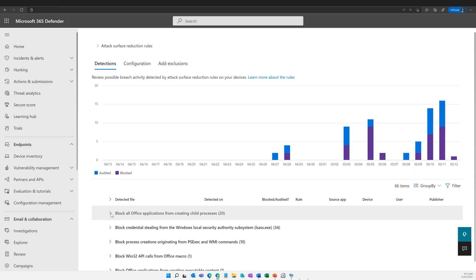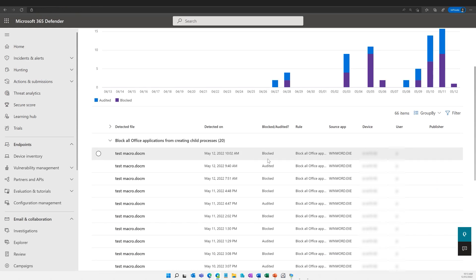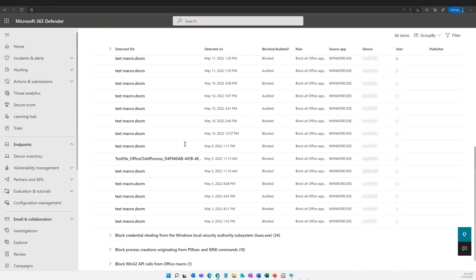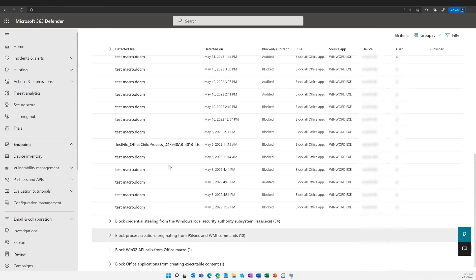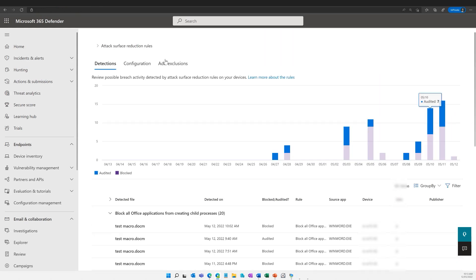Do you have access to the admin portal where we can see the reports of ASR? Because you can also add exclusions right there. You can see here are all the rules that I've been hitting because I've got stuff in audit. You can see I've got some blocks, some in audit — that's the test macro I was just looking at. You can see the device names through there — that's all the activity — and you can see it in graphical format.